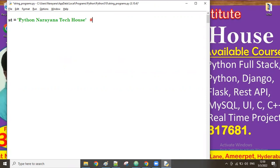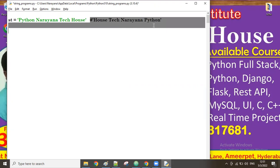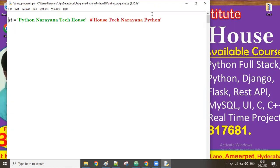Reversing the words means the last word in the given string — 'house' — should come first, then 'take', then 'narayana', then 'python'. That is reversing the words in the given string. So the question, number 36: write a program to reverse the words in the given string.